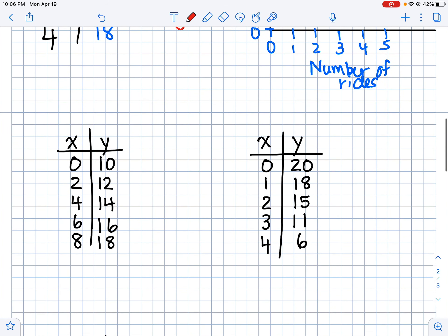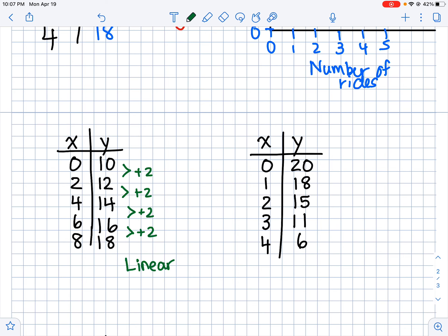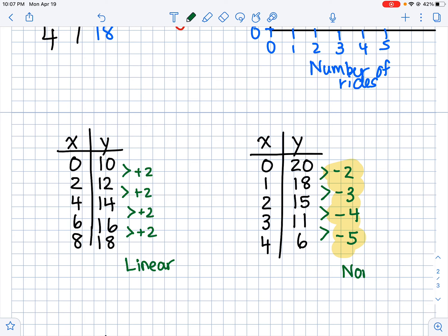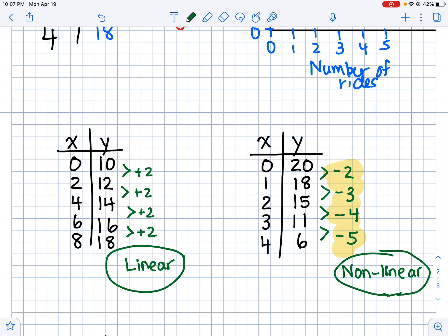Let's look at a couple of tables and find the first differences. In the first table — just labeled x and y — the values are going up by twos every time, so we know it's linear. In the second table, from 20 to 18 is down two, 18 to 15 is down three, 15 to 11 is down four, and 11 to 6 is down five. Since these first differences are not the same, this table is non-linear — if you graphed it, it would not make a straight line.